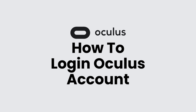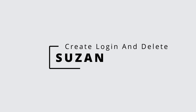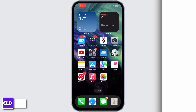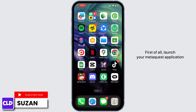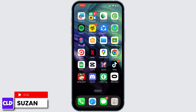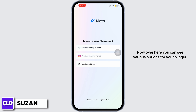How to log into the Oculus application. Hi everyone, this is Susan from Create Login and Delete. Now let's get started. First of all, launch your Meta Quest application, which is your Oculus app.